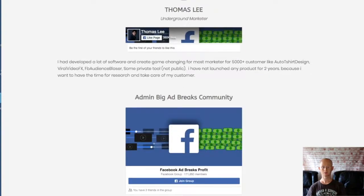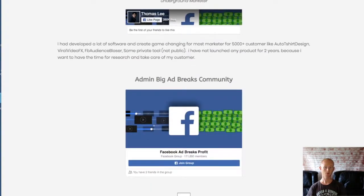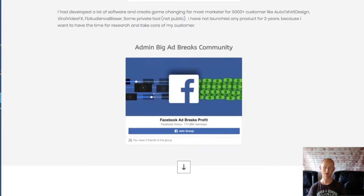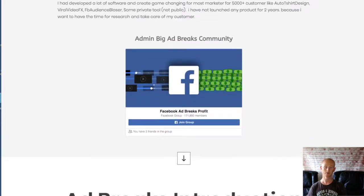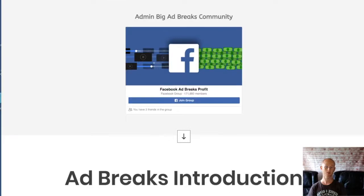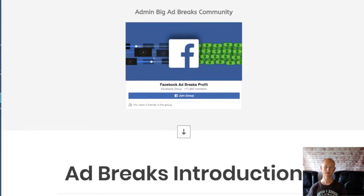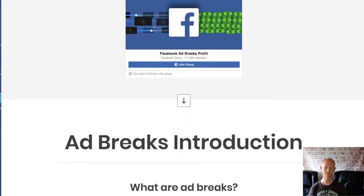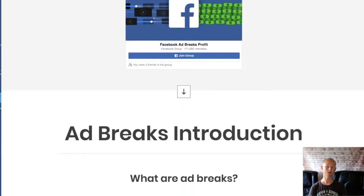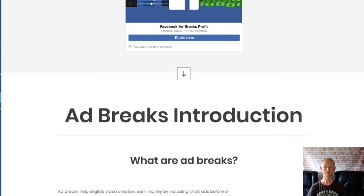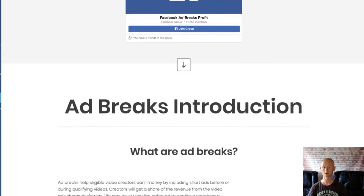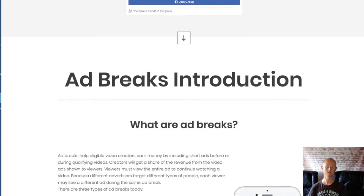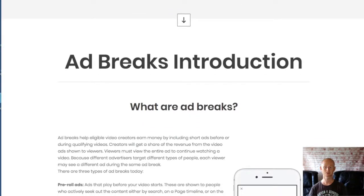The second is mid-roll ads that play during the video. These work best if the video has natural break points. The vast majority of videos are discovered in news feeds. To take advantage of all monetization opportunities, it is recommended that your videos are created with natural break points in your content for mid-roll, so that you'll be maximizing your profit potential.